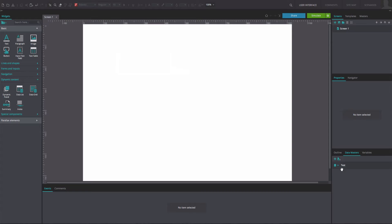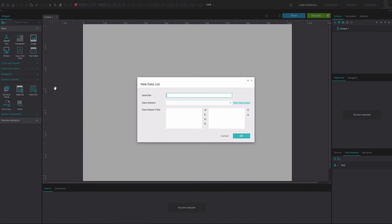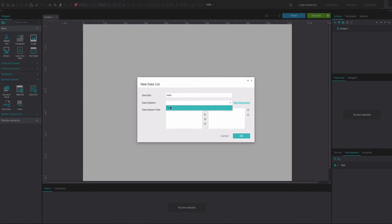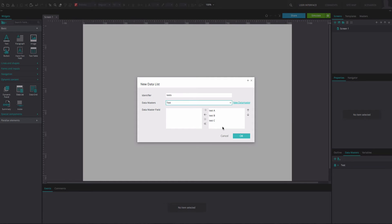In the Canvas, go to the Dynamic Content Library and drag a Data List widget. In the dialog that appears, write the name of the data list in the Identifier box. From the Data Masters drop-down, select your data master. Move the data master fields that you want to display in your data list to the right. Click OK.